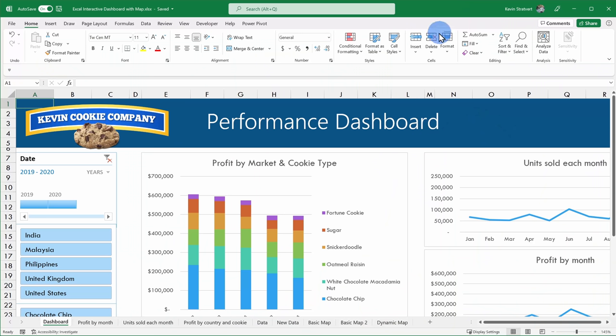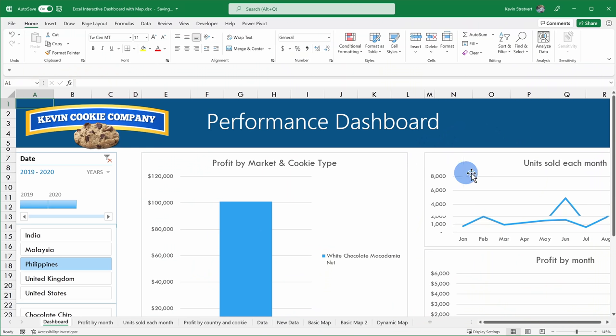Here I am in Microsoft Excel, and I have a performance dashboard for the Kevin Cookie Company. I want to add a map view to this dashboard that shows me visually where all of the cookie sales are occurring. If you want to build a simple dashboard in Excel, I've included a video above that'll walk you through step-by-step how to do that. In this video, we're purely looking at the mapping capabilities.